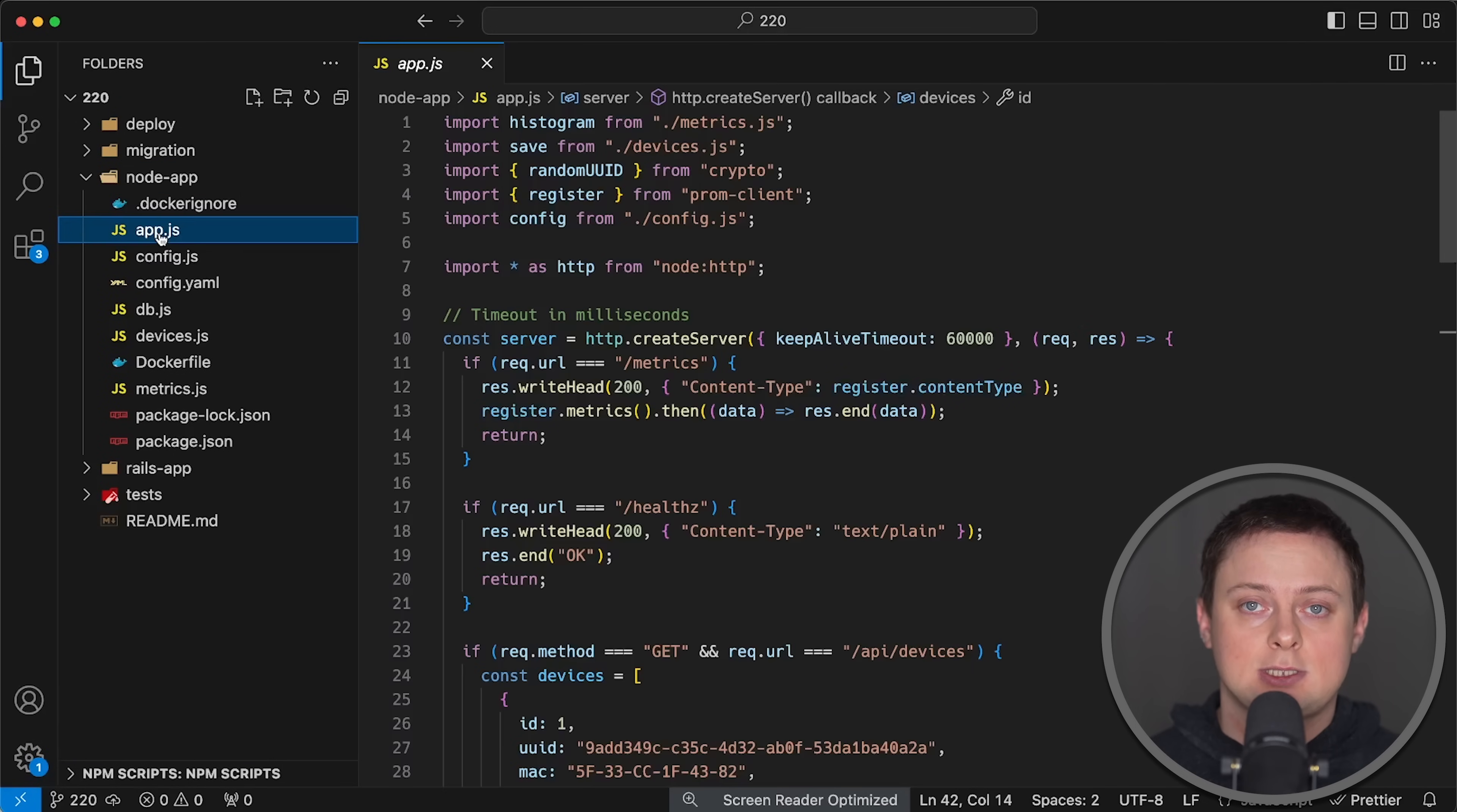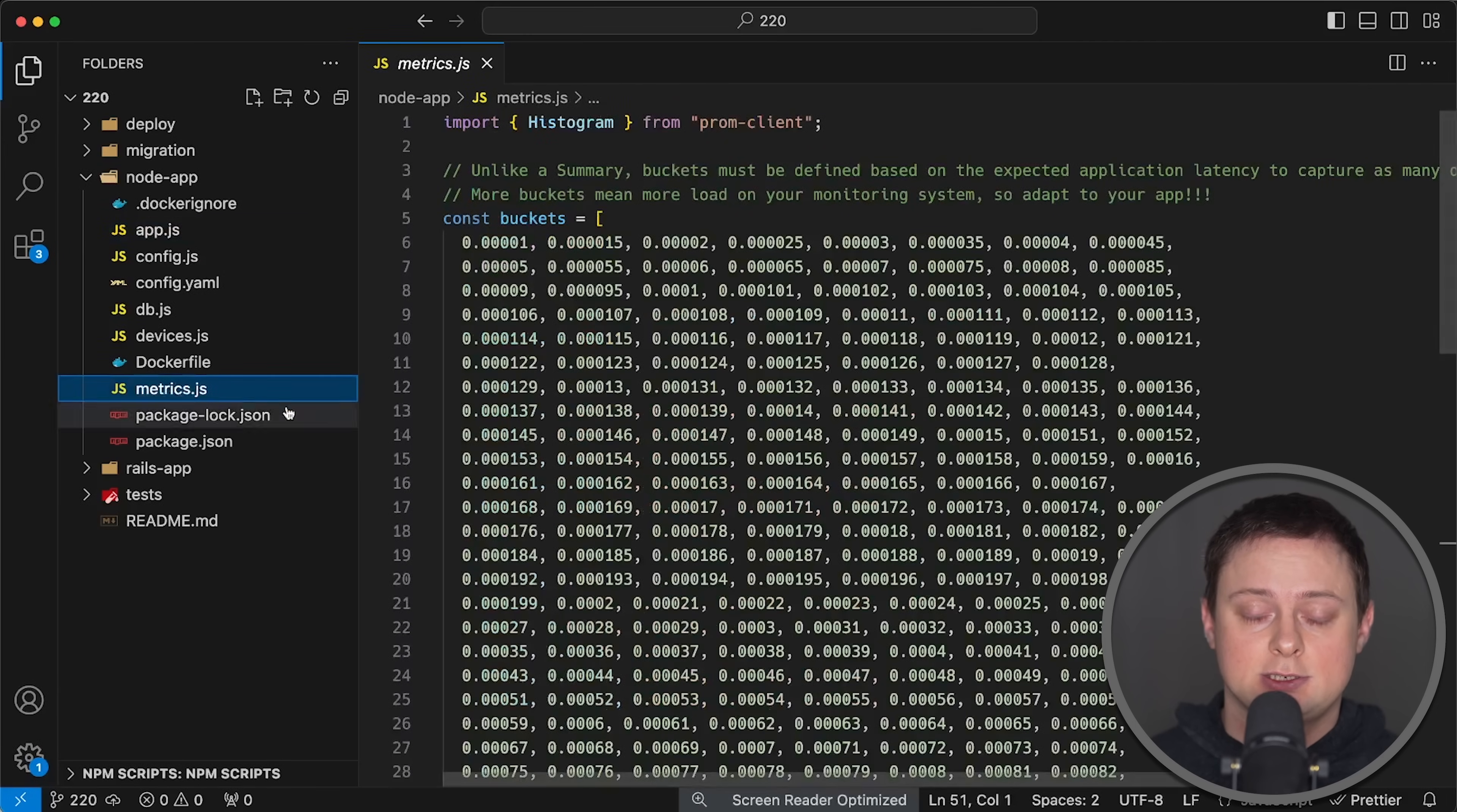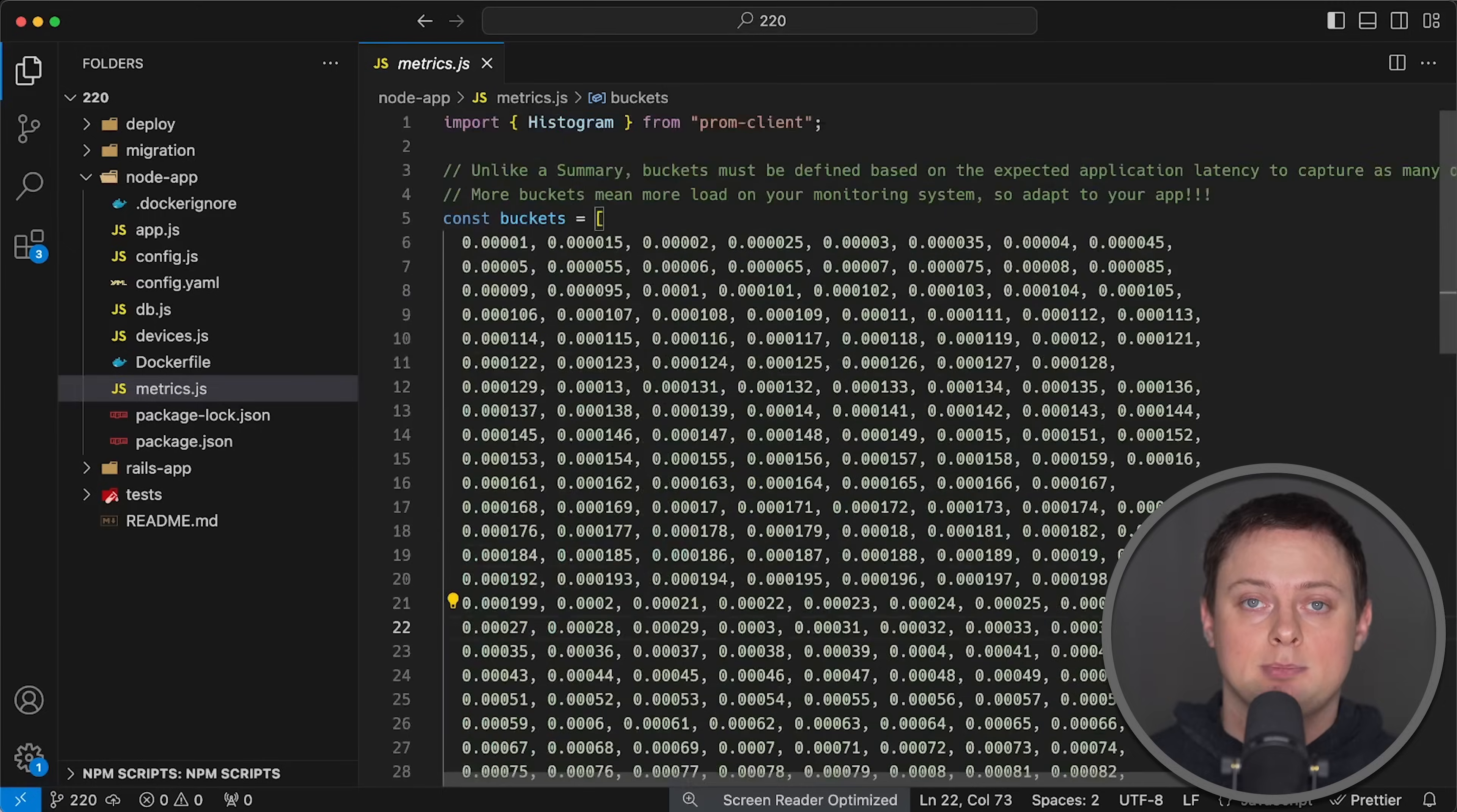For Node.js, I used the standard library and hardcoded the same devices. I also set up Prometheus histogram with identical buckets, which is essential for accurate comparison between different applications.